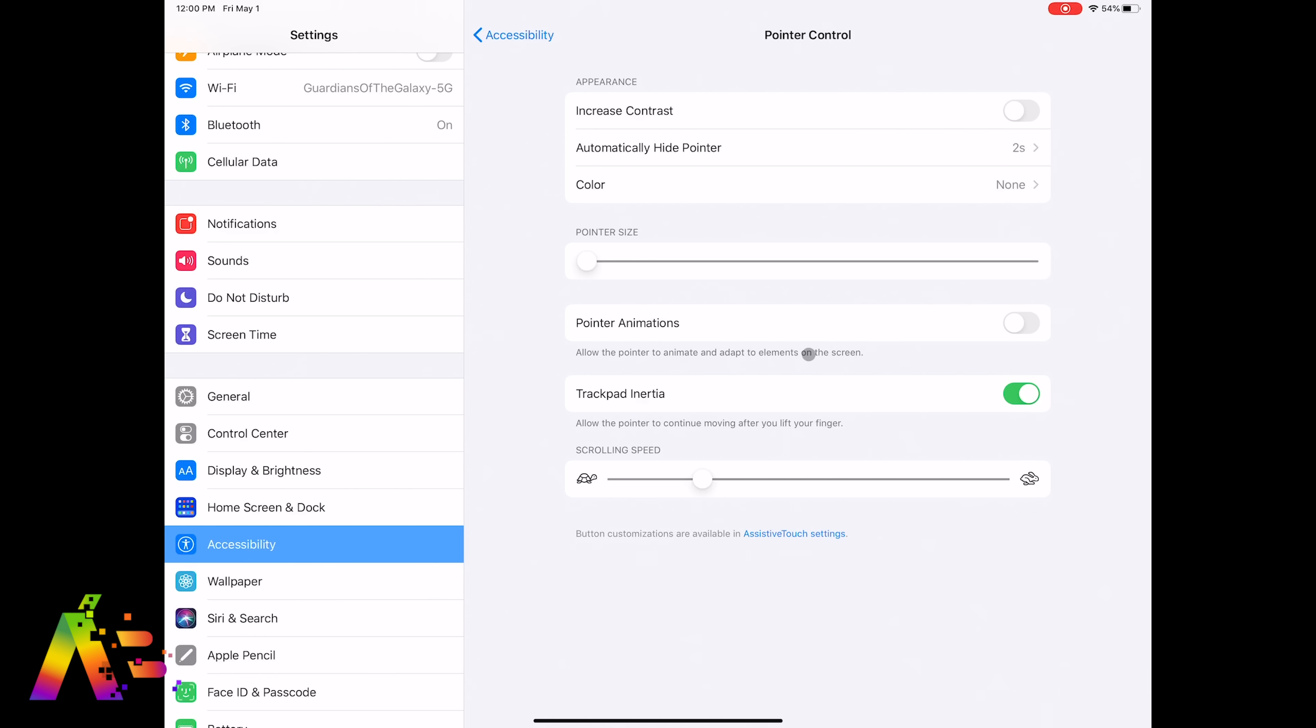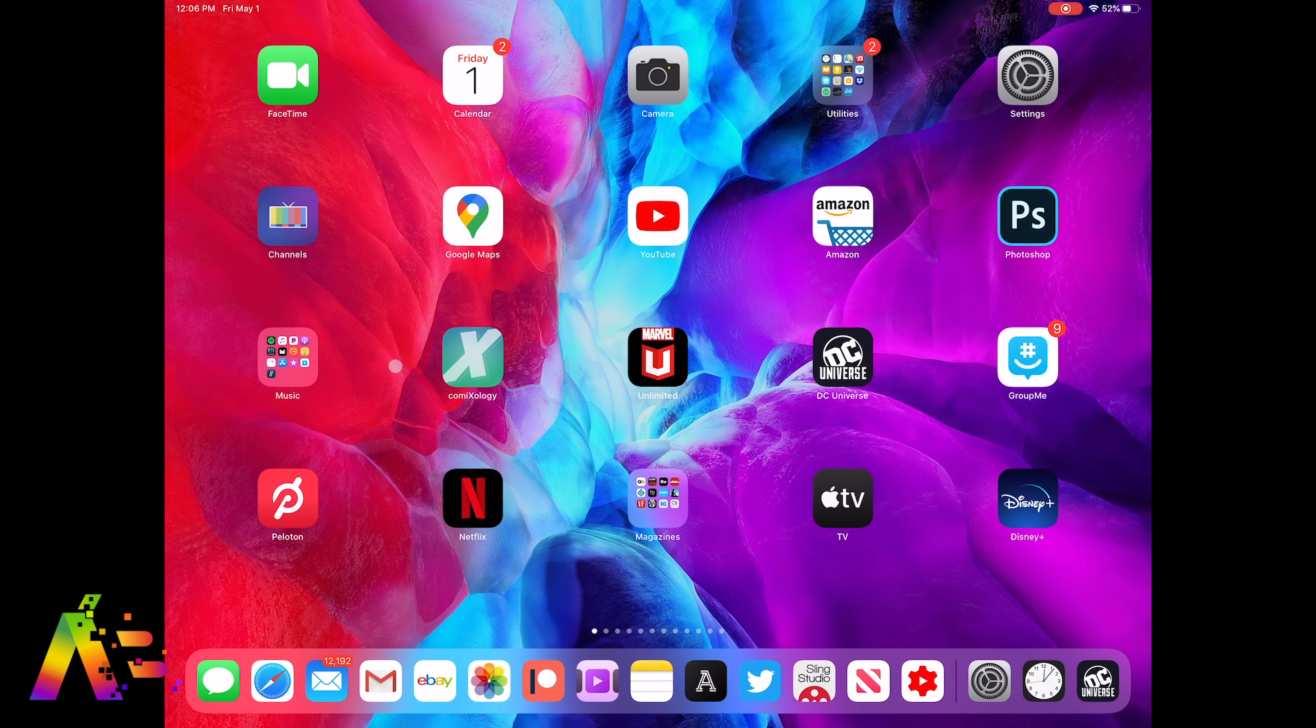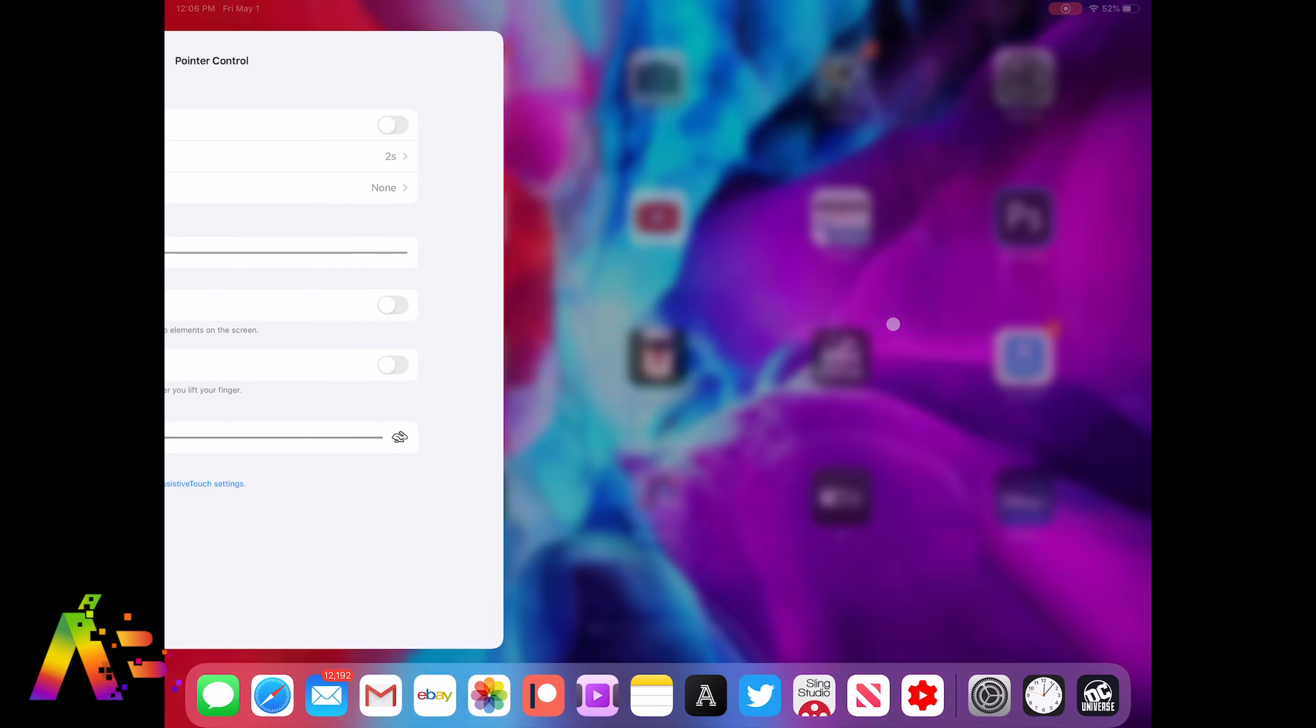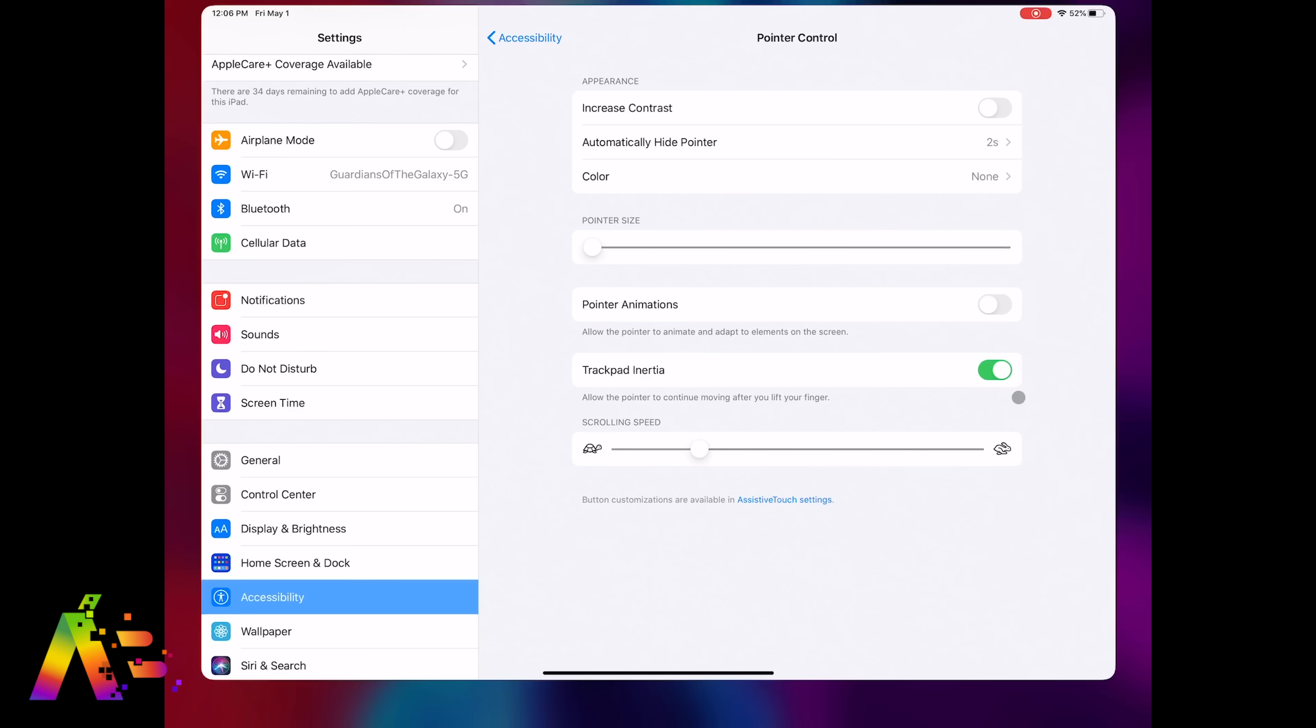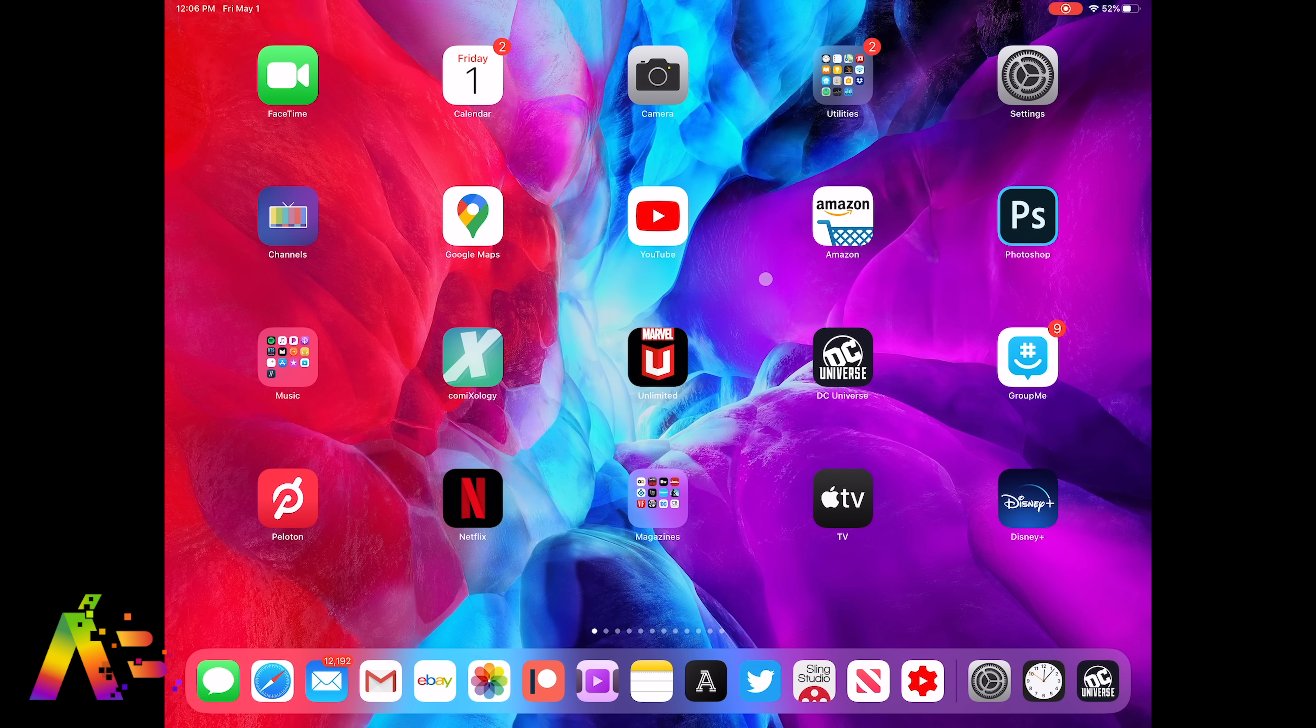You also have trackpad inertia. This is a subtle difference. If you turn it off, the pointer just stops in its place after moving it around. Trackpad inertia off really behaves more like how your mouse pointer on a computer does. But if you leave it on, the pointer has a quick animation that slows down its momentum. Again, it's real subtle.